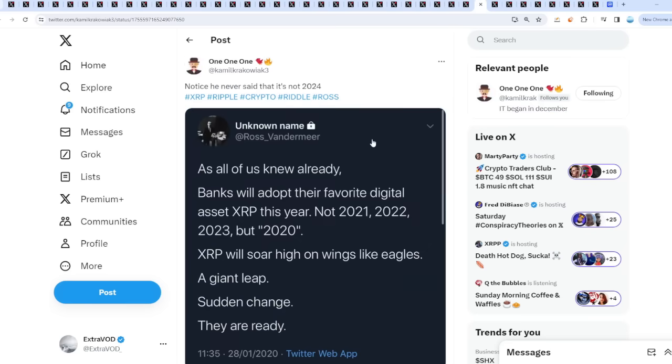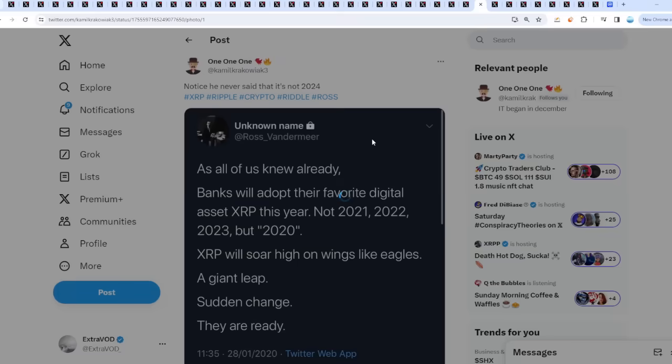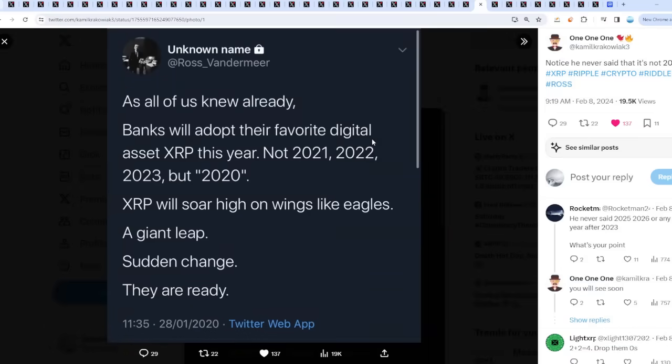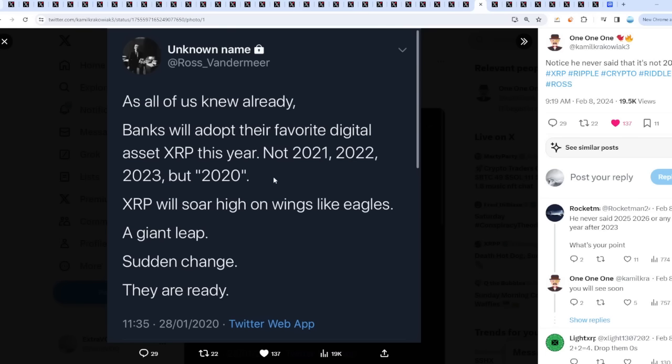Notice he never said 2024. All of us knew already banks will adopt their favorite digital asset this year—not 2021, 2022, 2023—but 2020. XRP will soar high on wings like eagles, a giant leap, sudden change. They're already... exactly. Or maybe he was just annoyed not to type 2024, 25, 26. But he didn't say 2024, which is crazy.